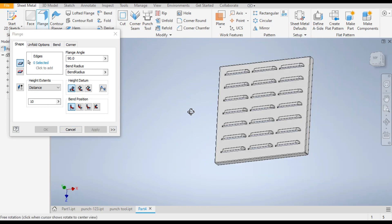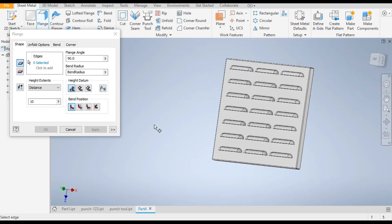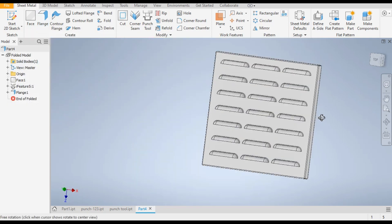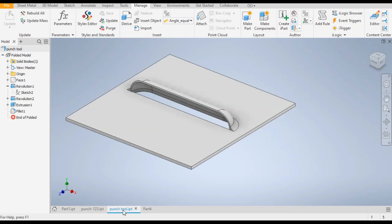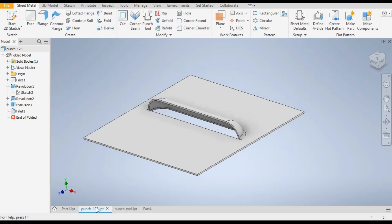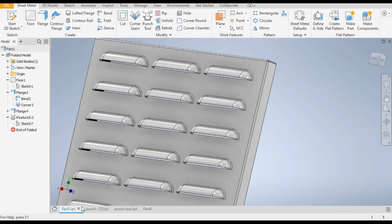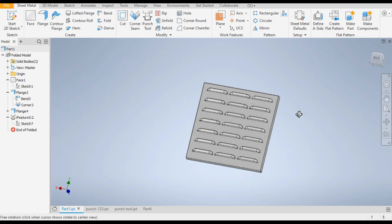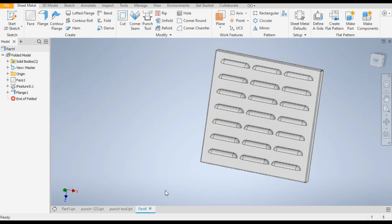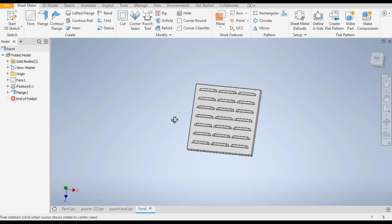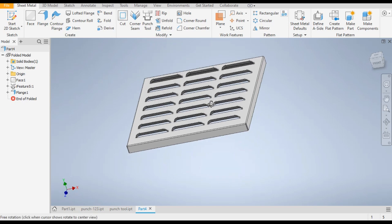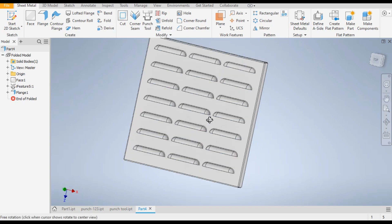So this was basically a tutorial for how to make a punch tool and how to make a pattern of it on a sheet metal part. I hope you liked the video. If you did, please hit Like and subscribe to the channel for more such videos. Thank you.